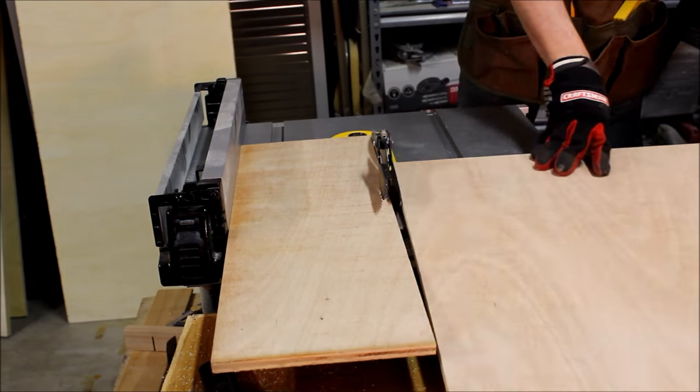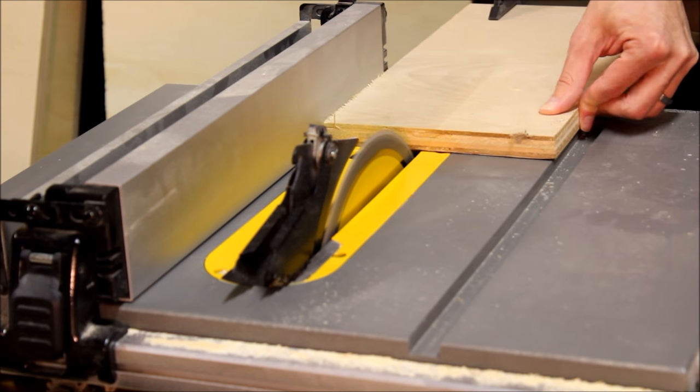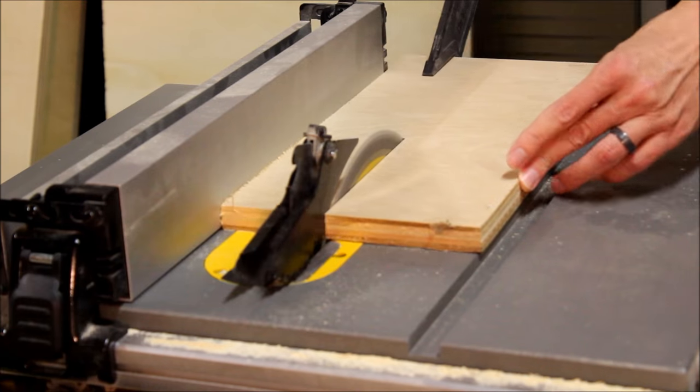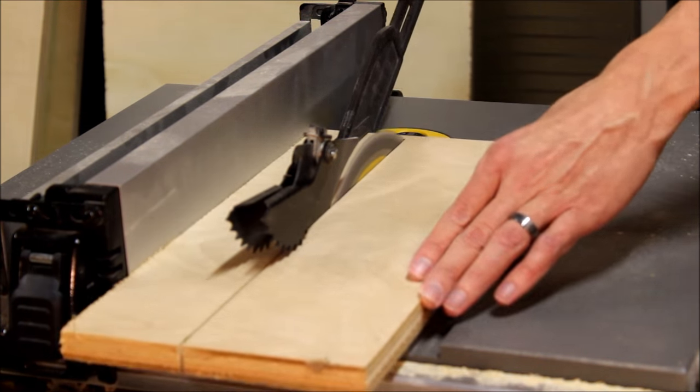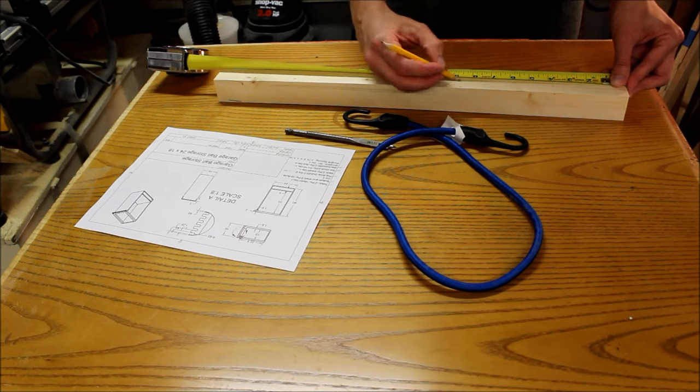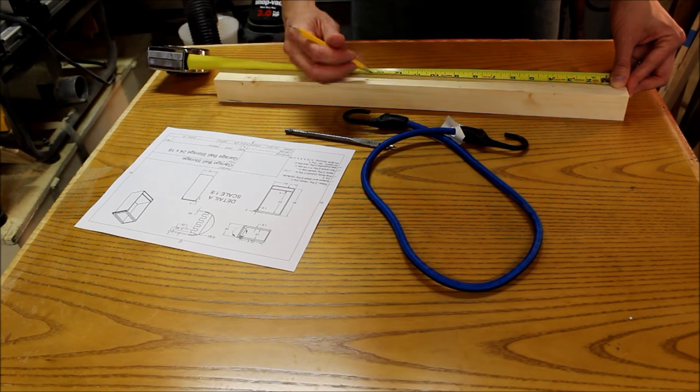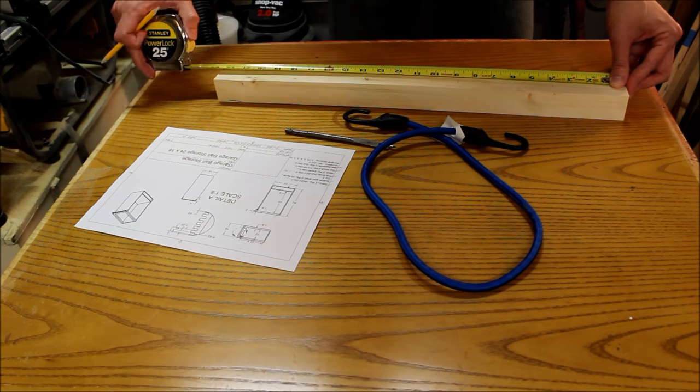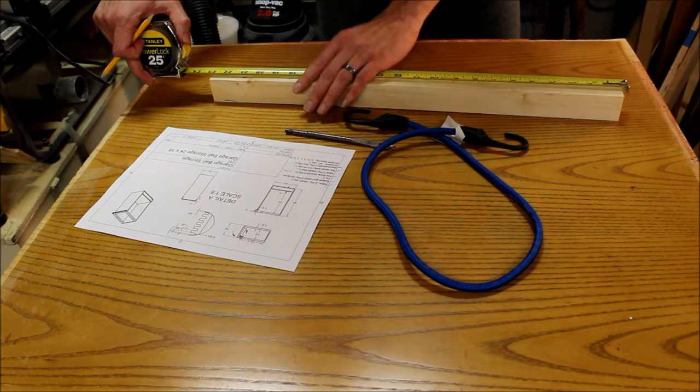Then I used ¾ inch plywood for the sides, shelves, and for the bat shelf and supports. ½ inch plywood was used for the back.